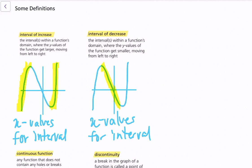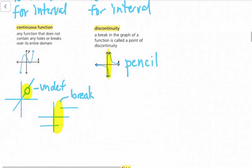The interval of decrease is the opposite — it's intervals within a function's domain where the y values get smaller moving from left to right. So we look across the x values, and we identify where the corresponding y values get smaller.